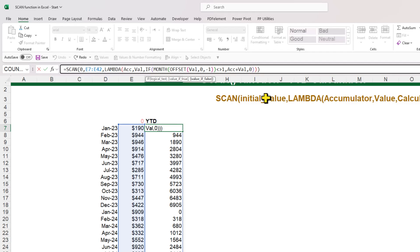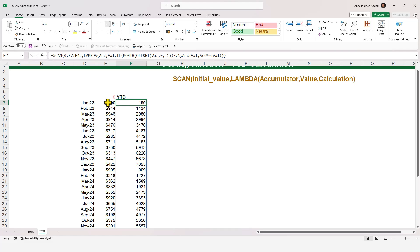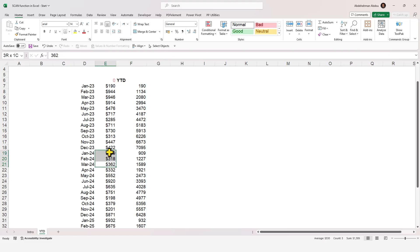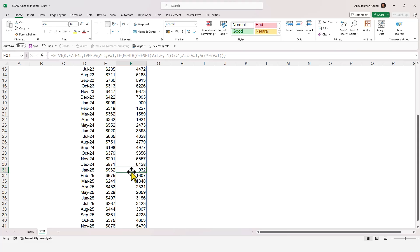Instead of putting zero, we multiply the ACC variable by zero and then add the VAL variable. This effectively resets ACC to zero while still adding the current January value. Now January of the new year shows only January's sales, February shows January plus February, and so on. When we enter 2025, the accumulation resets again and we only get January's value, then January plus February for February, and so on.